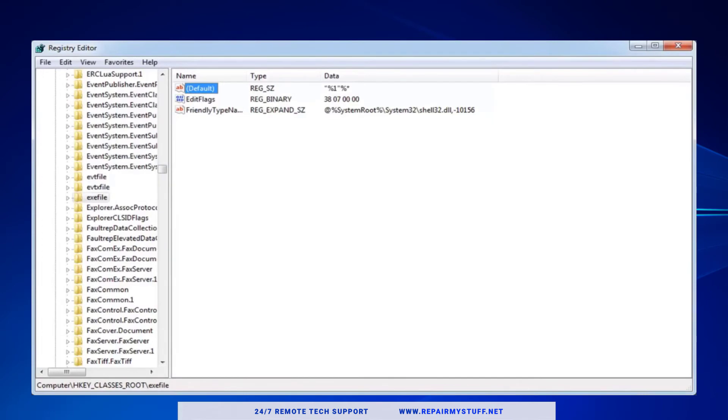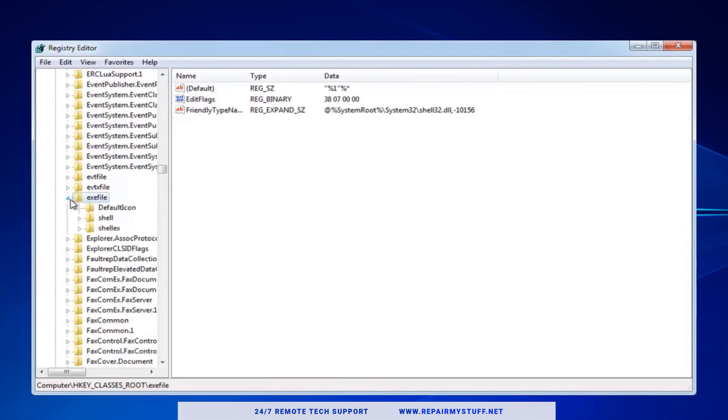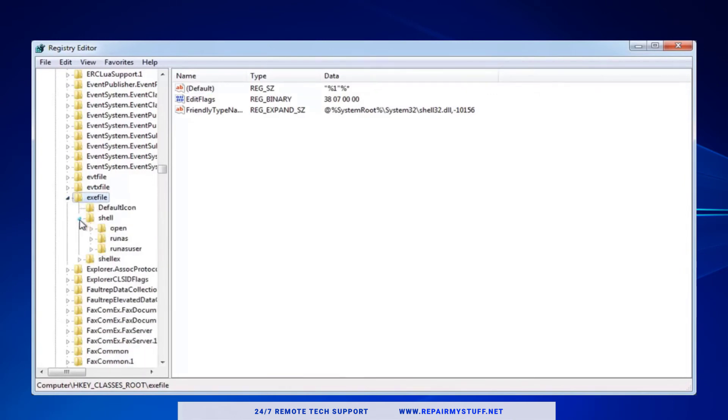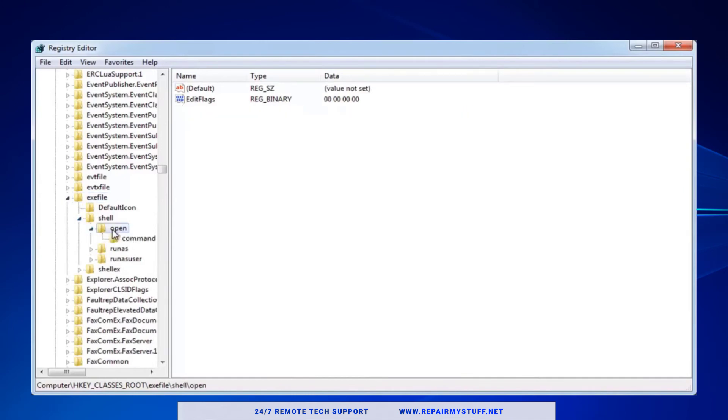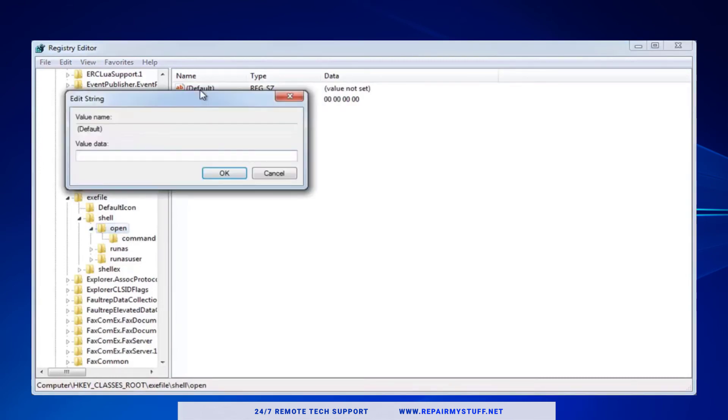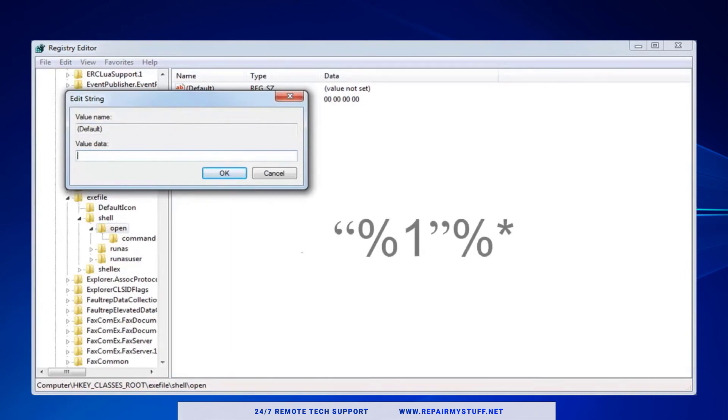Now go back to the exefile that we're on. Expand the folder, expand the shell folder, expand the open folder. Select the open folder and go to the default file again. Double-click on that entry and in value data we're going to enter that same value: quotations percent one quotation percent star.